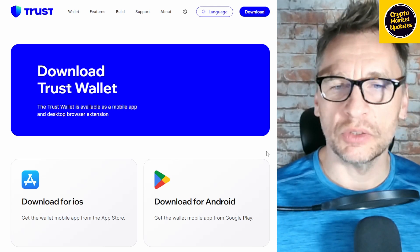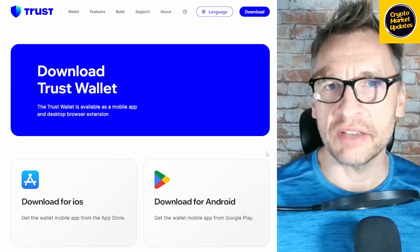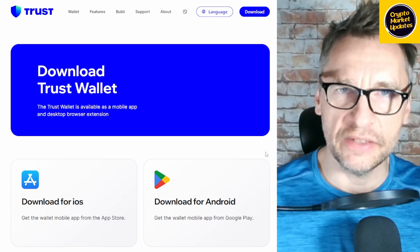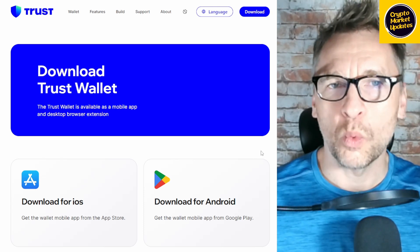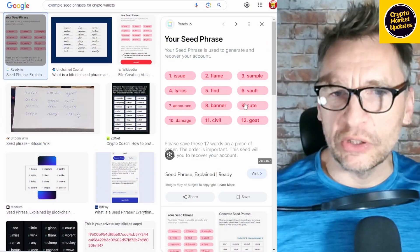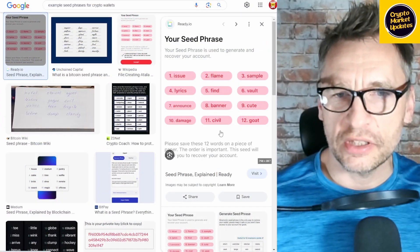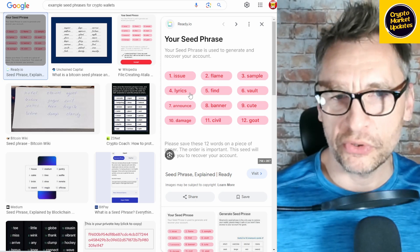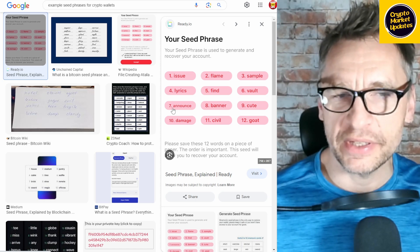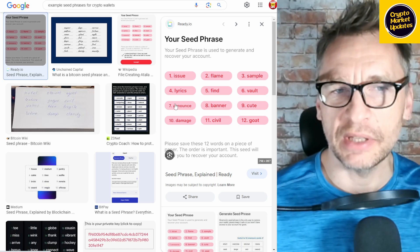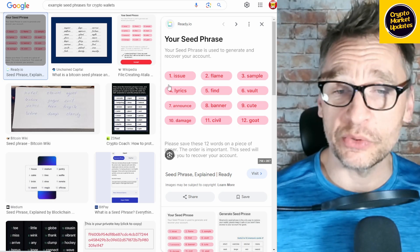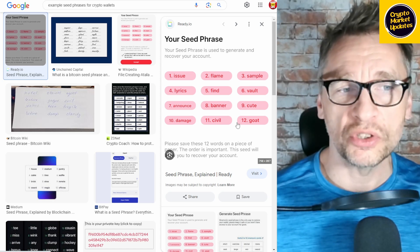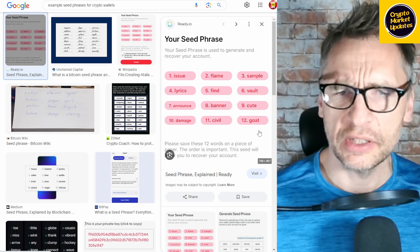Once you're in Trust Wallet, you'll be asked to create a password and to save a seed phrase. It's very important that you save both. The seed phrase will be in the form of 12 words — each word has a number assigned to it. Write them down on a piece of paper that you won't lose, and put them in a safe place. For Trust Wallet I believe it's 12 words.